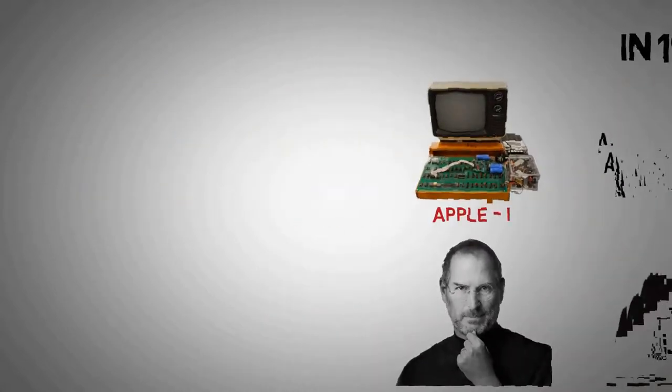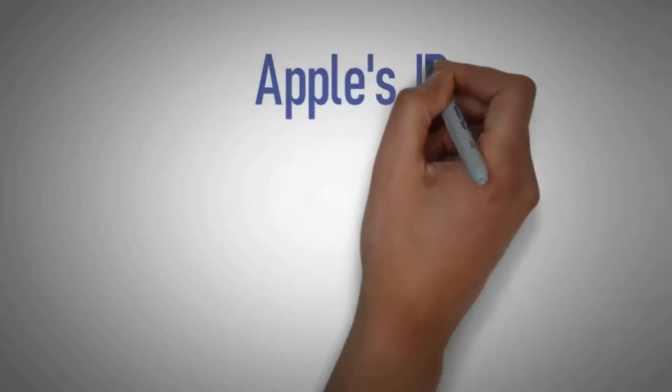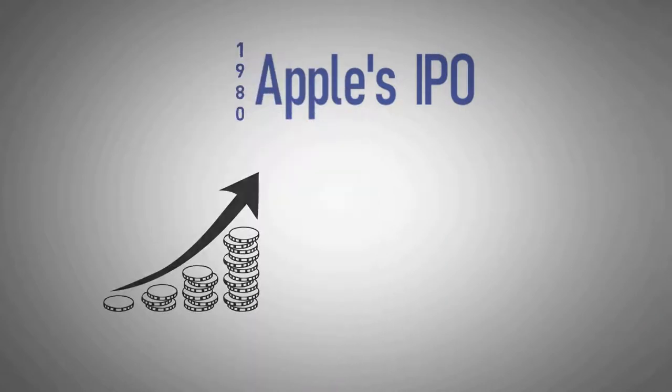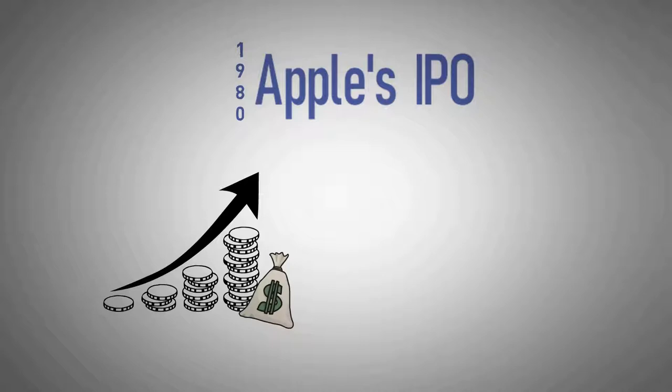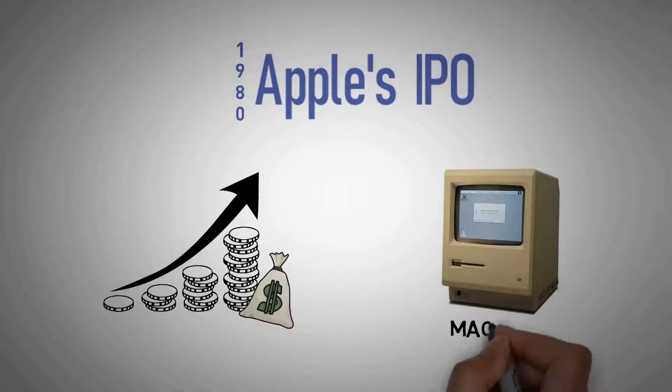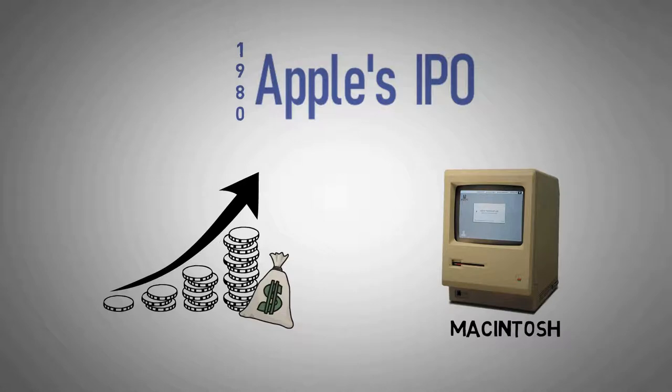It went public in 1980 to instant financial success, making Steve Jobs mind-bogglingly wealthy. Apple started shipping new computers featuring innovative graphical user interfaces, such as the original Macintosh.